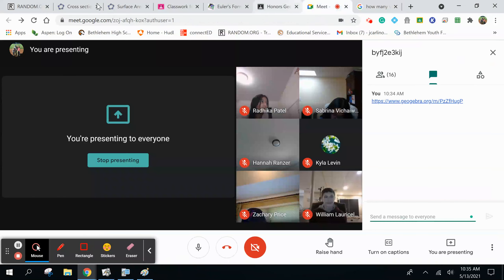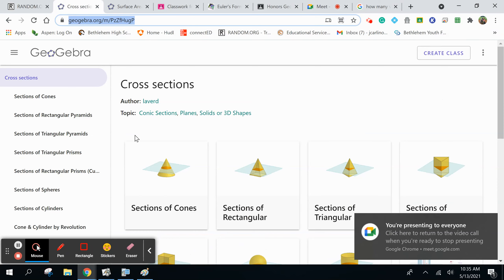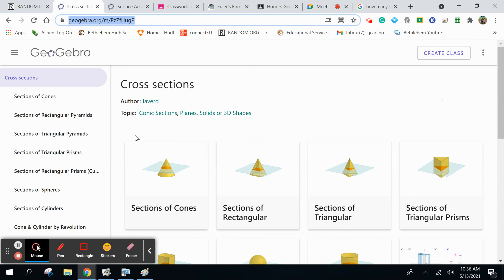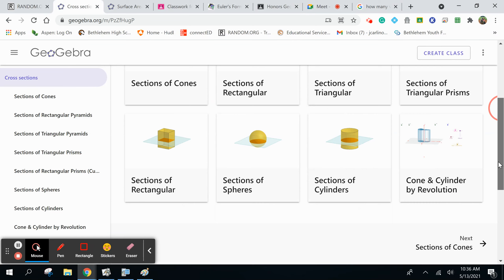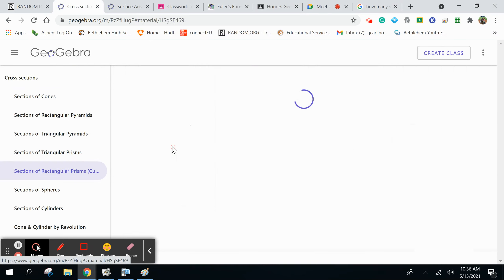All right, so you guys have your GeoGebra. What I'm going to talk about is a concept called cross sections, which basically means I'm going to take a plane and my polyhedron, slice it vertically, horizontally, or diagonally, open it up, and then I want to know what shape I end up having. That's called a cross section.